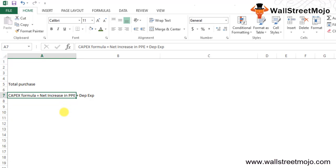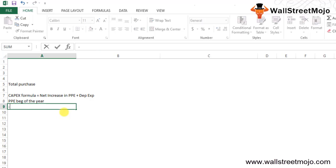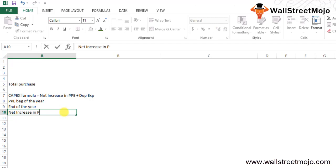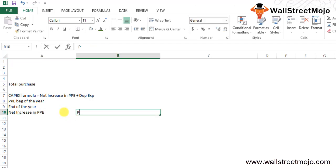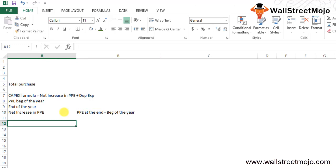The net increase in PPE during the year can be calculated by deducting the PPE at the beginning of the year from the PPE at the end of the year. So the net increase in PPE equals PPE at the end minus PPE at the beginning of the year.